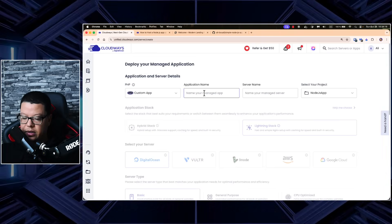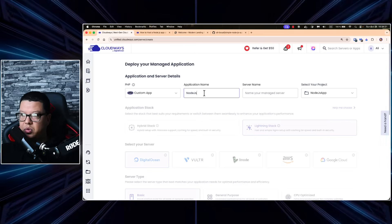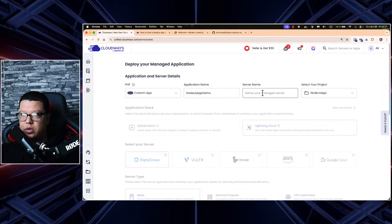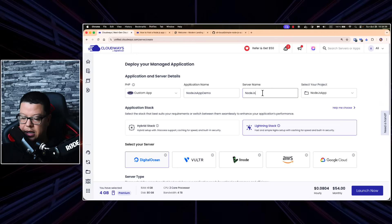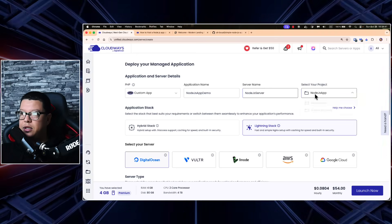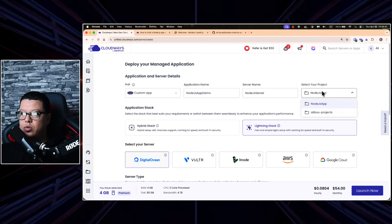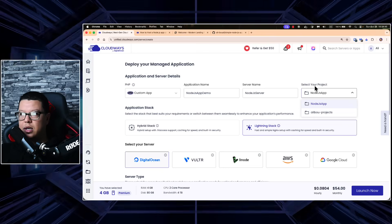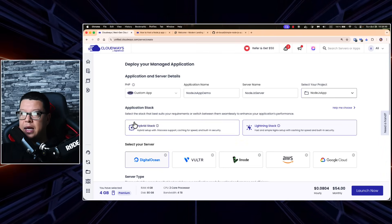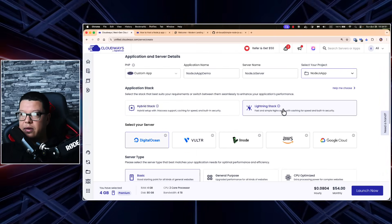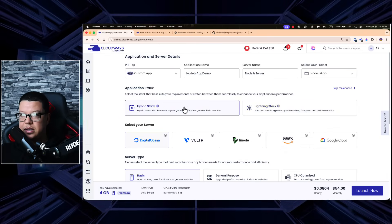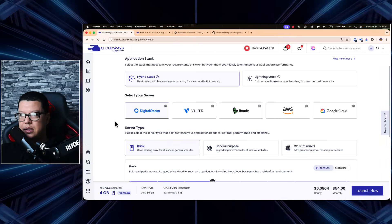Let's select 'Custom App' and give it a name — 'Node.js App Demo' for example — and a name for your server, like 'Node.js Server.' Here you can select the project where you want to assign this server, so let's select 'Node.js App.' You have two stack options: the Lightning Stack and the Hybrid Stack — let's go with the Hybrid Stack.